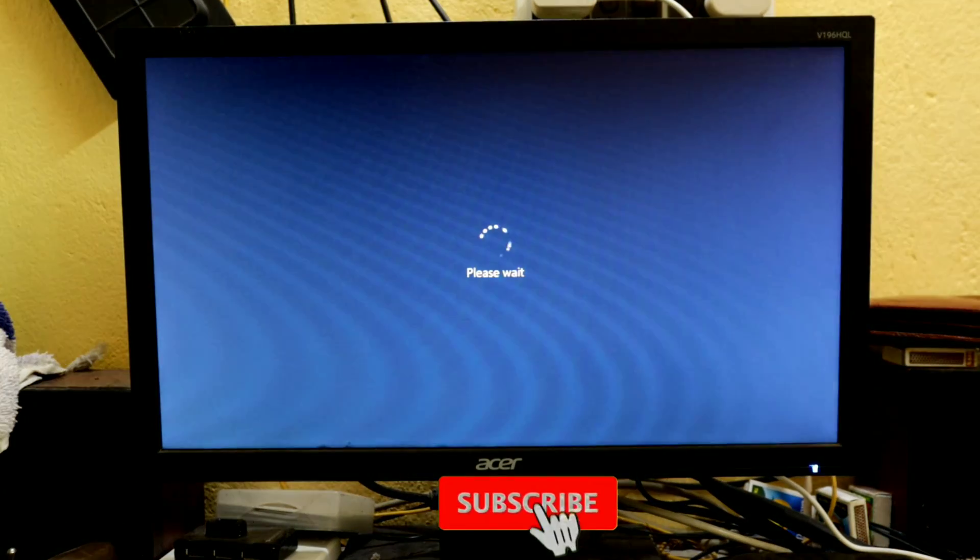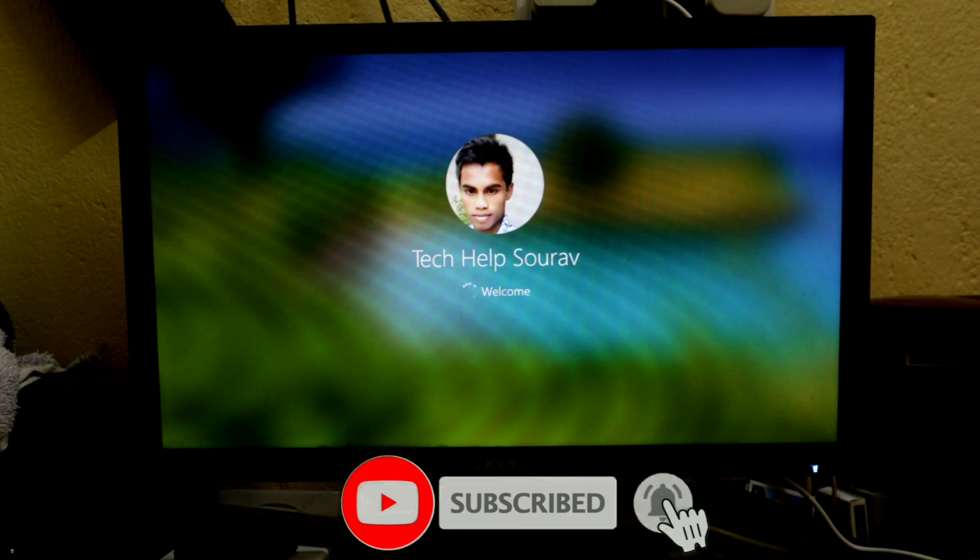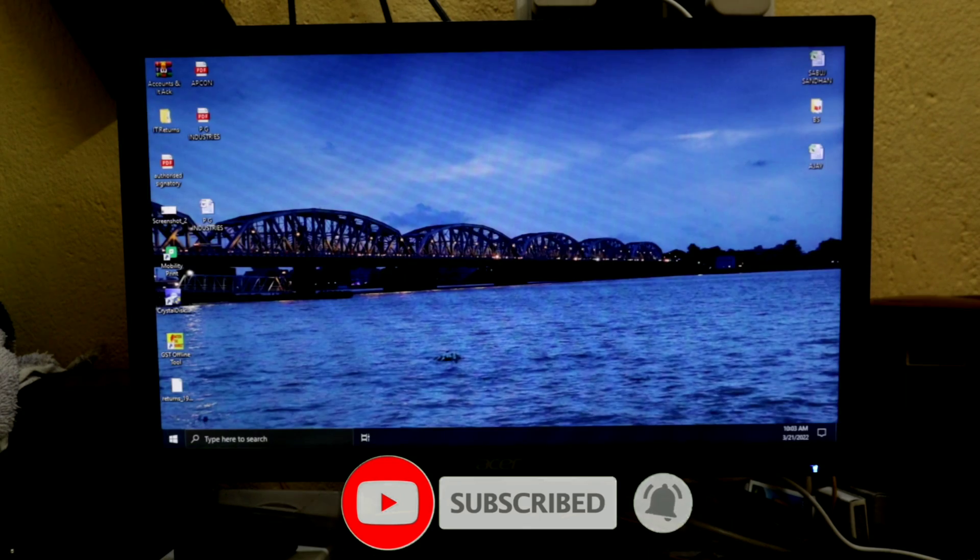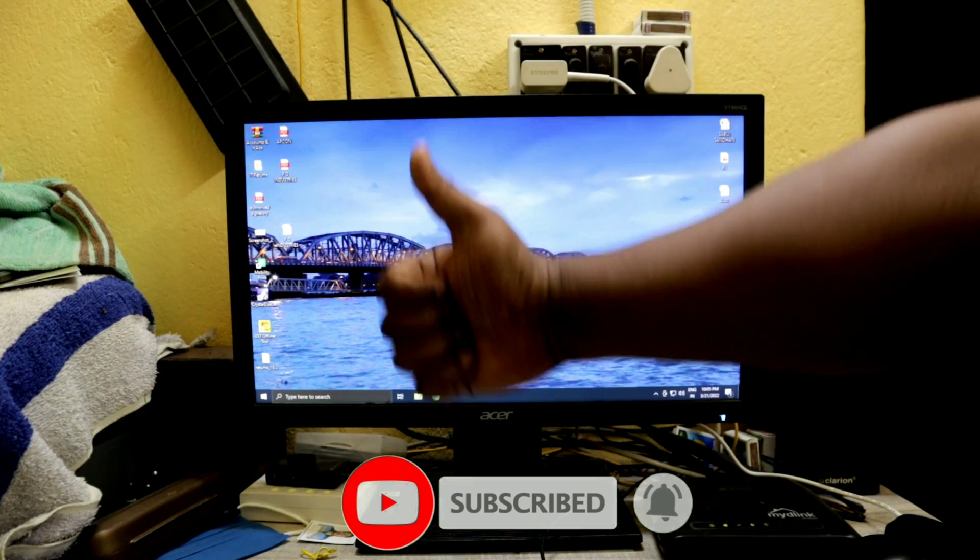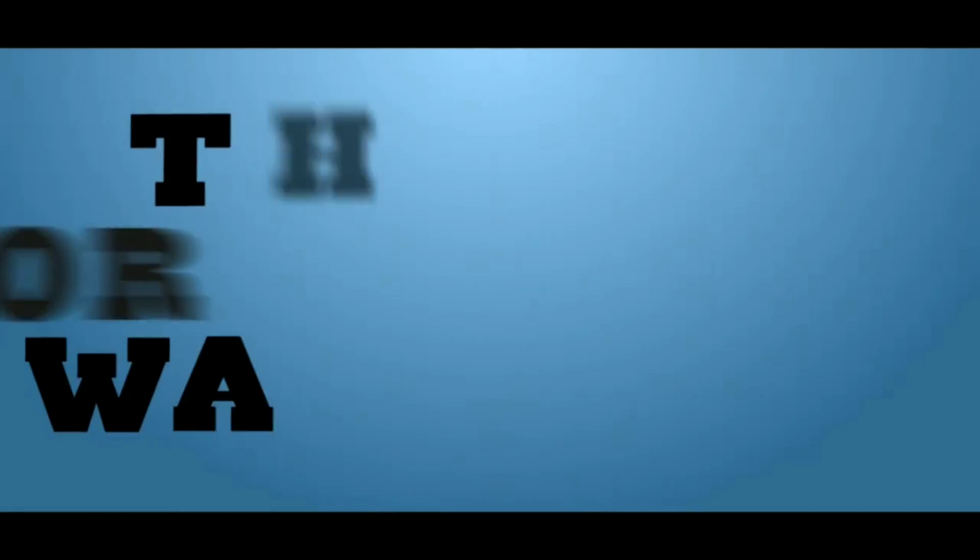If you have difficulty understanding something, please comment in the comment box. If you liked the video, don't forget to like, share and subscribe to the channel.